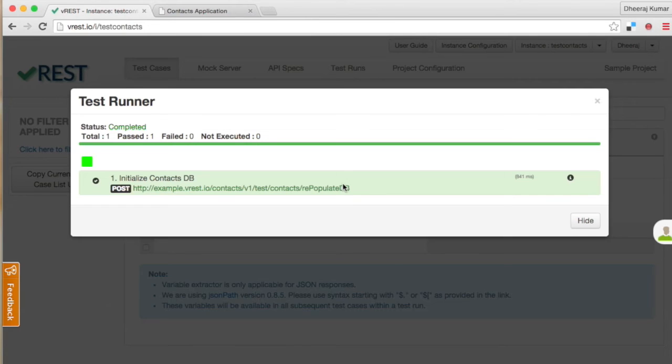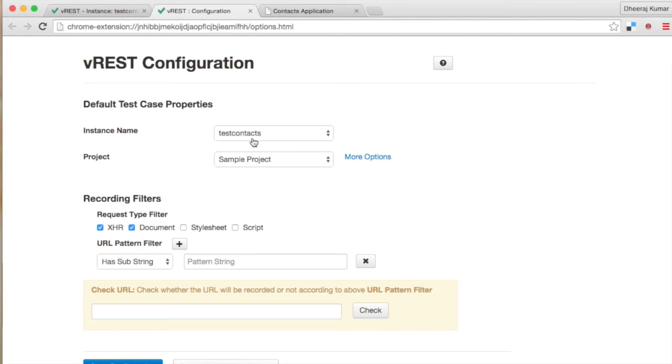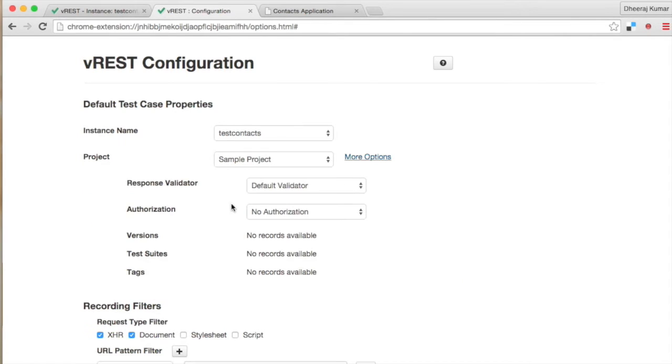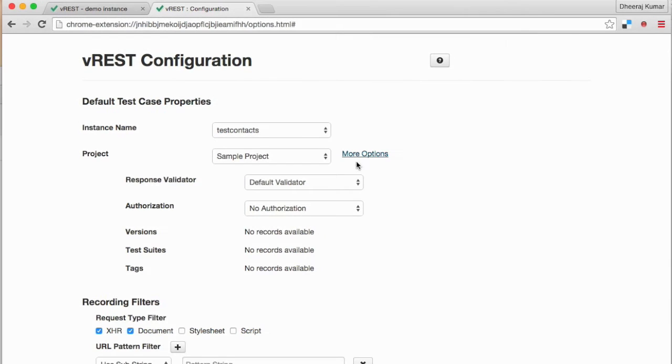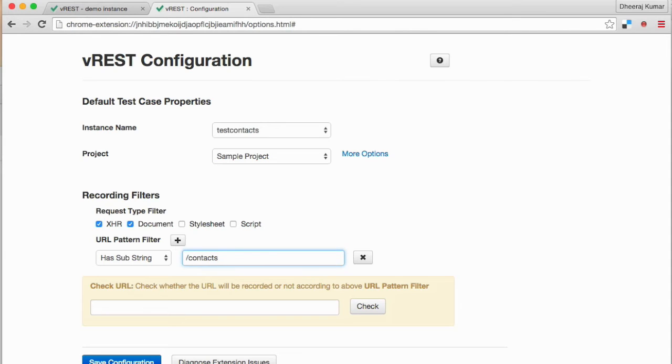To record test cases, you need to first configure the vREST chrome extension. Just go to extension configuration page and select the instance name and project in which you want to store the recorded test cases. You can even set other properties also for your recorded test cases. We can apply filters to record test cases for specific patterns of API. Let us say in our contacts application we want to record all API endpoints which have a substring slash contacts. Now save the configuration.